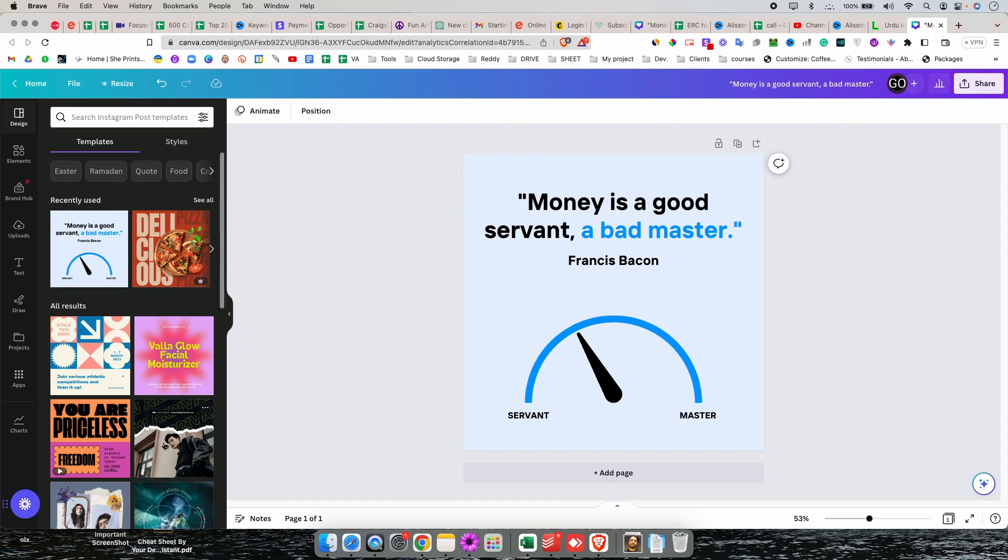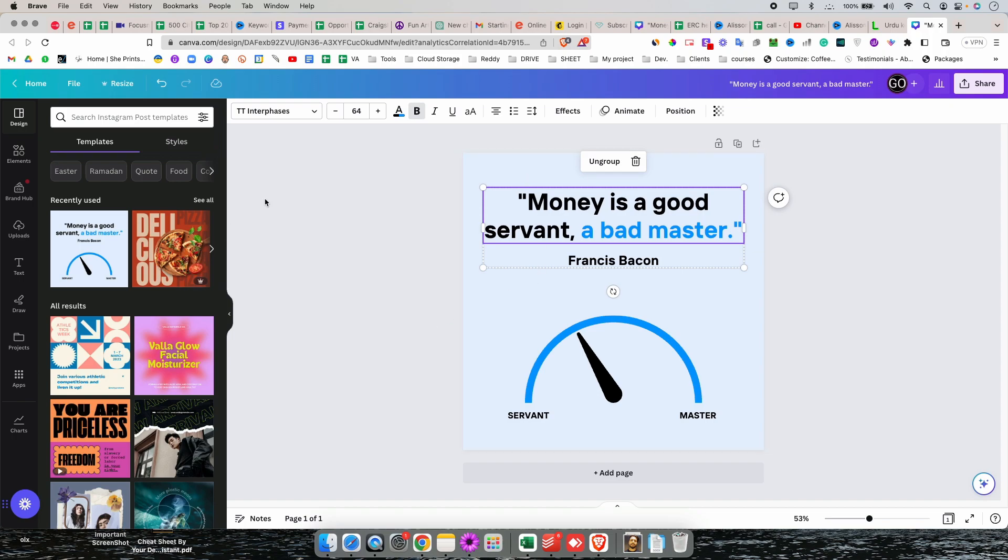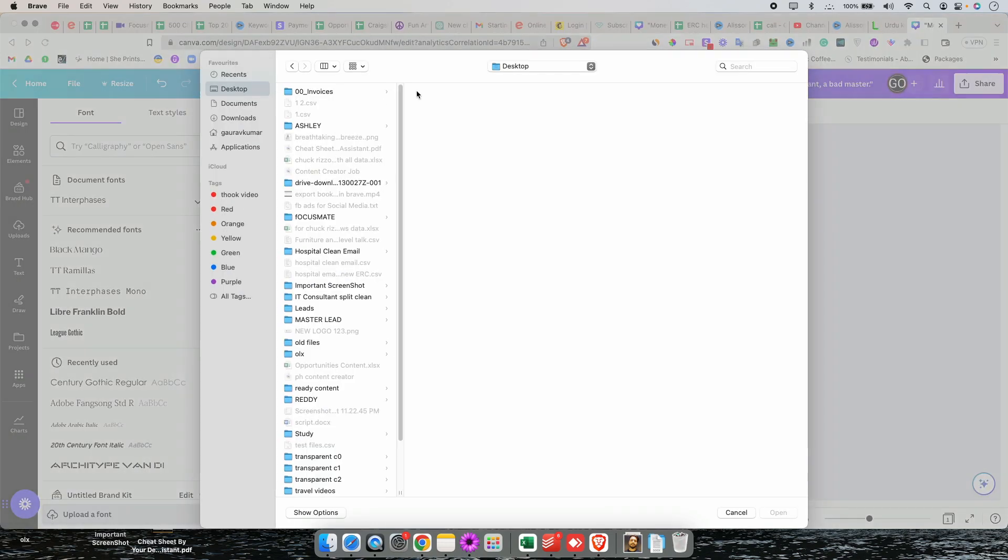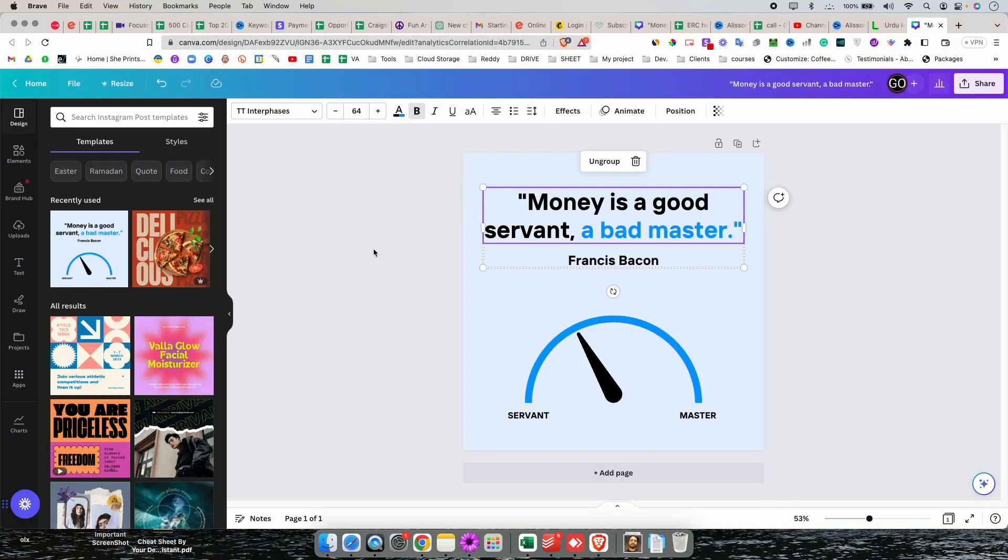Now if you are using Canva Pro membership, you can import the fonts. So how to import the font? Let's say you have Urdu font in your PC. If you have downloaded, just click on this and you can click on upload fonts and you can add your fonts. But if you don't have Urdu fonts or you don't have Canva Pro membership...